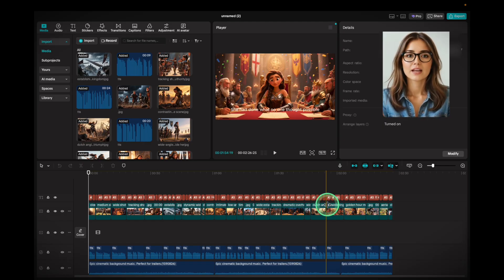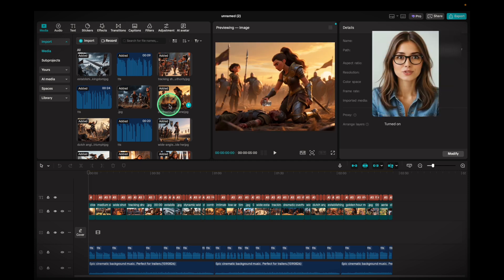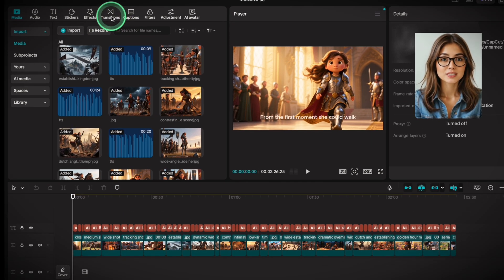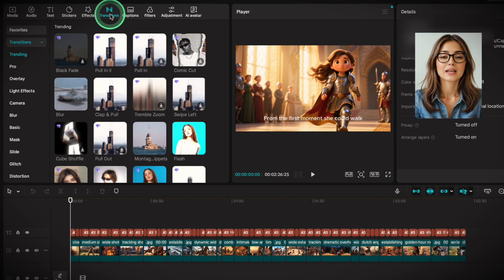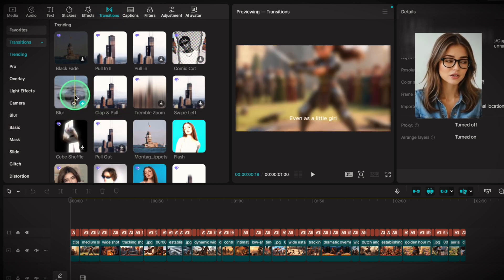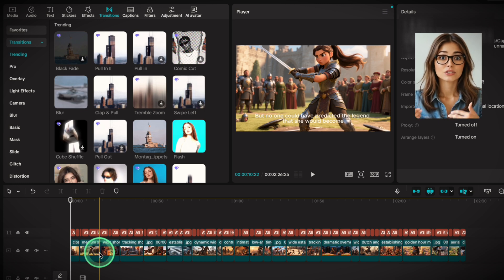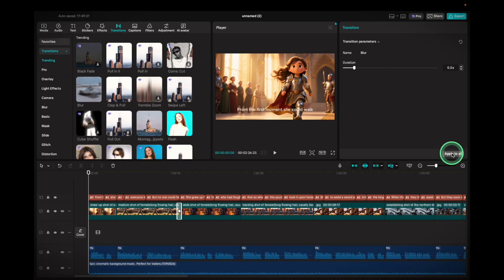To add transitions, go to the top menu and click Transitions. Choose one you like, drag and drop it between two images. Click the transition and on the right, choose Apply to All to unify your video.